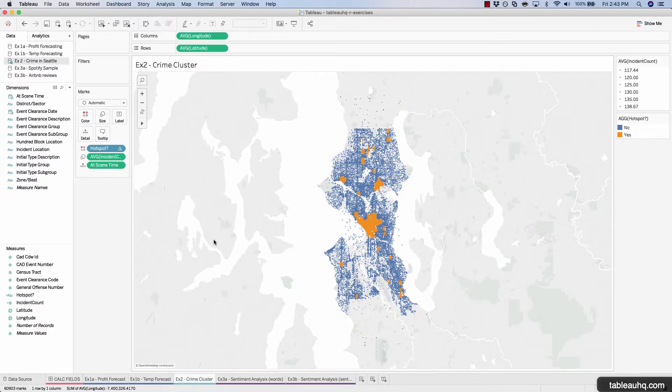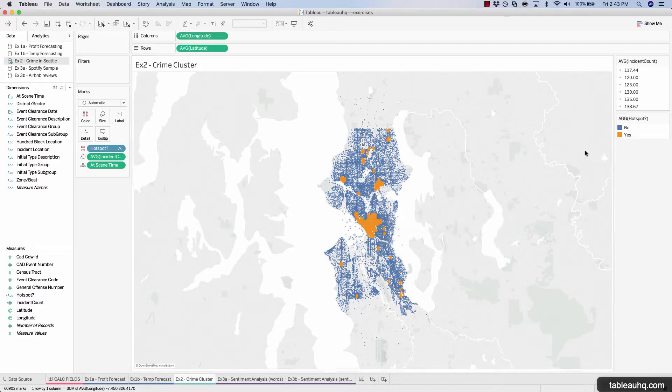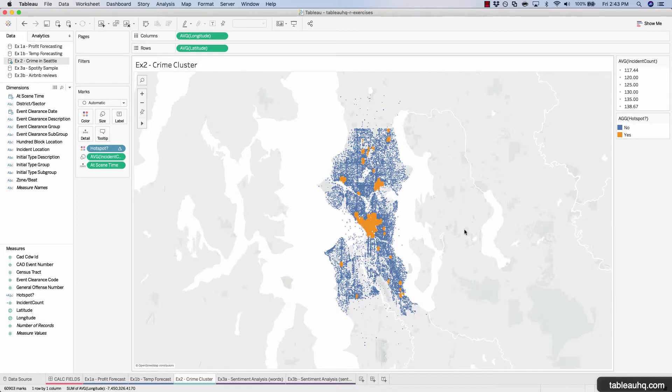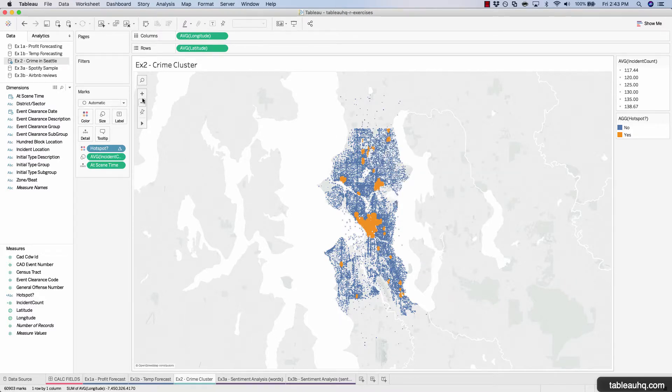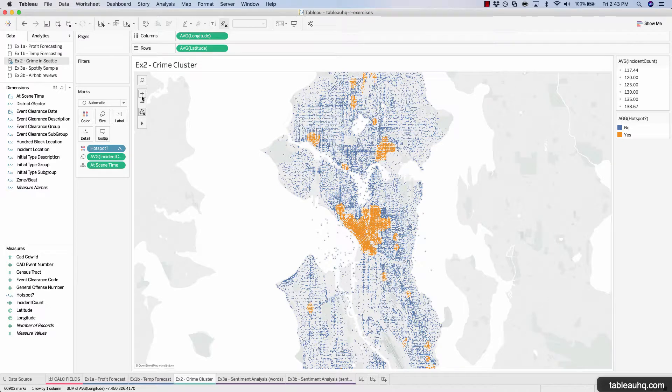Okay, so there you have it. The DB scan package took a look at all the data we sent to R and came back identifying yes or no that a given area is a hotspot for criminal activity. We can now see that there's hotspots all over the map of Seattle based upon the data that we fed R.